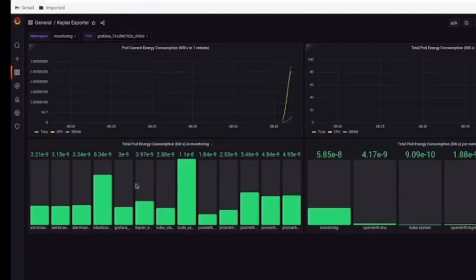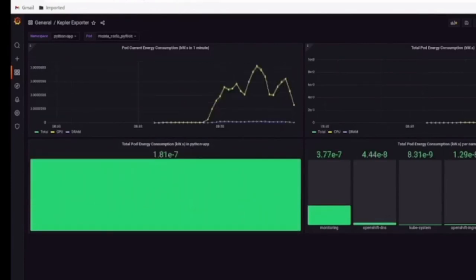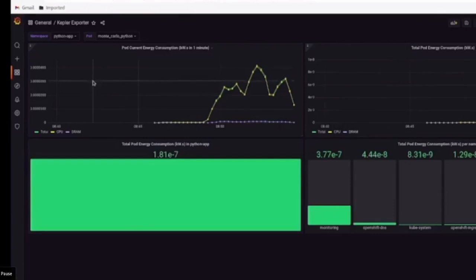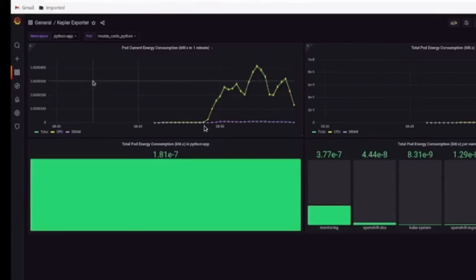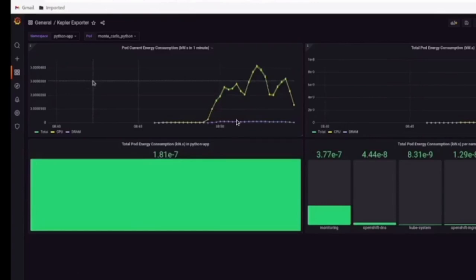Now I'm going to run a simple Python app that will use Monte Carlo algorithm to evaluate the value of pi and let's see what kind of visualization we get from the Python app. So here is my Python app that is running inside the namespace Python app over here. And the pod is the Monte Carlo Python app and you can see that the current energy consumption of this pod is shown in the first quadrant. If you see closely, the total and current energy consumption almost overlaps with the core CPU energy consumption, which is quite obvious because this application is very CPU intensive, so it uses a lot of CPU frequency versus the DRAM energy consumption, which is almost negligible.